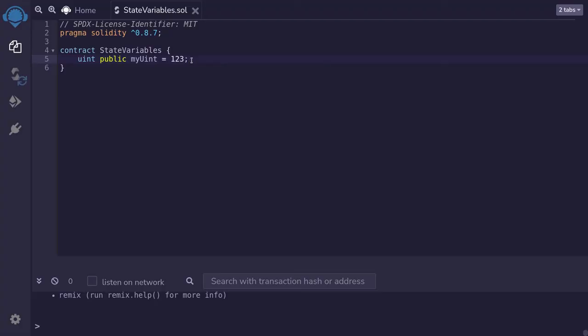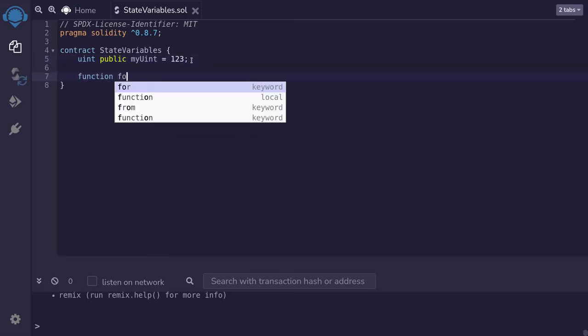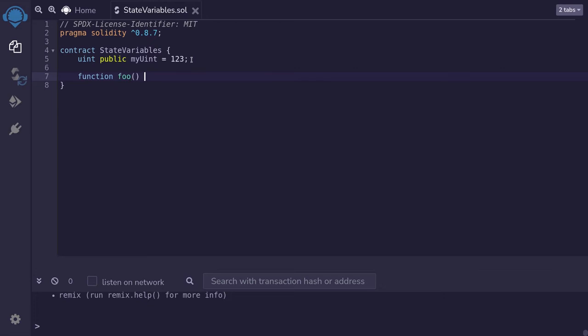In contrast, let's take a look at what is not a state variable: a local variable. For example, we'll create a function named foo external.